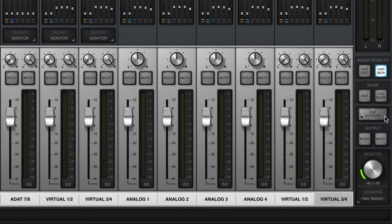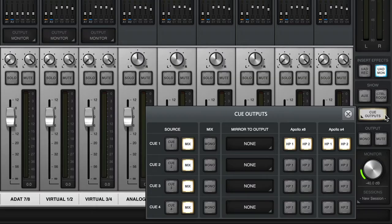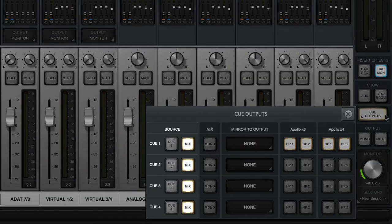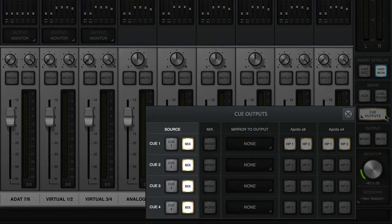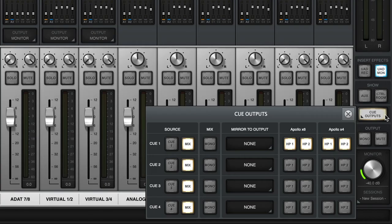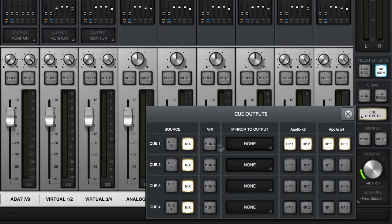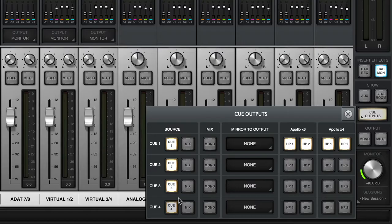Cue routing is managed from the Cue Outputs panel in Console. On this panel, you can set the source for each cue and route it to available outputs. When a cue's source is set to mix, the main monitor mix will be sent to the outputs assigned to the cue. The send fader for that cue will be grayed out in the sends section for each console channel. When a cue's source is set to the corresponding cue mix, only signals routed directly to that cue output will be sent to the outputs assigned to the cue. Signals can be routed to cues from within Console or your DAW.